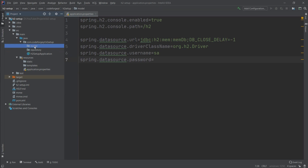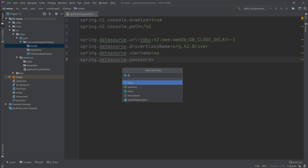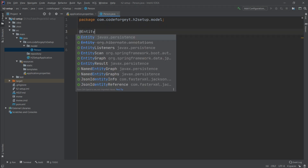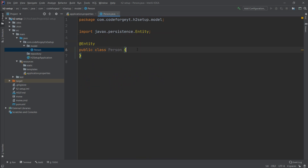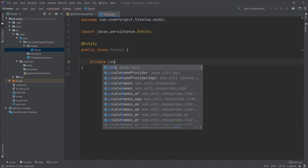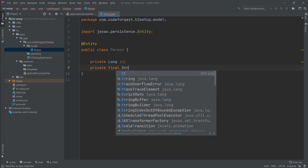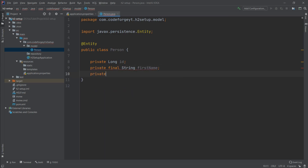In the model package we right-click and create a new Java class called Person. To create an entity, we mark the class with the @Entity annotation. We define properties: a Long id, a final String firstName, and a final String lastName. The Person entity will be mapped to the person table. To mark id as the primary key, we use the @Id annotation.